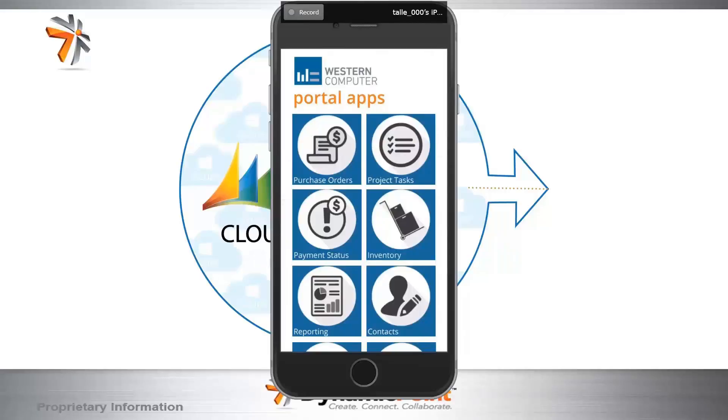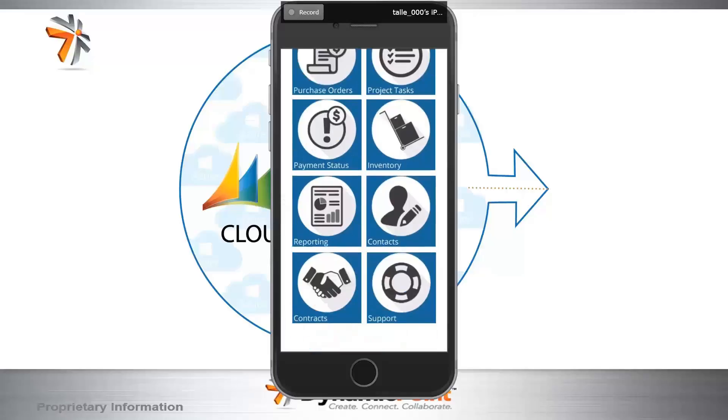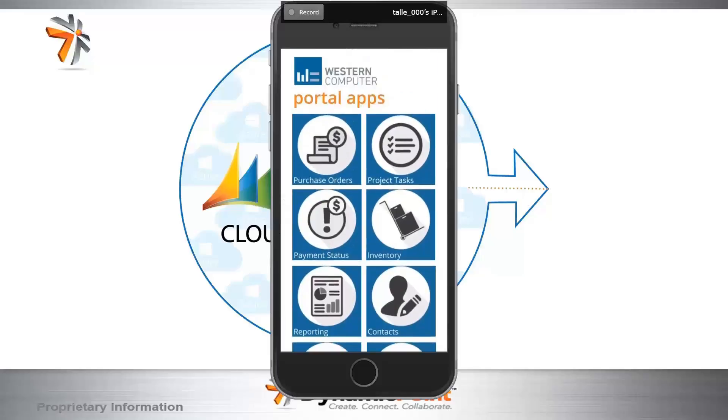So it looks and feels a lot like what you just saw Mike highlighting for you on the desktop application. We're now accessing the Western Computer Portal app. You'll see the various different icons that were specific to the desktop as well. But today we're going to dive in and look specifically at purchase orders and payment status.